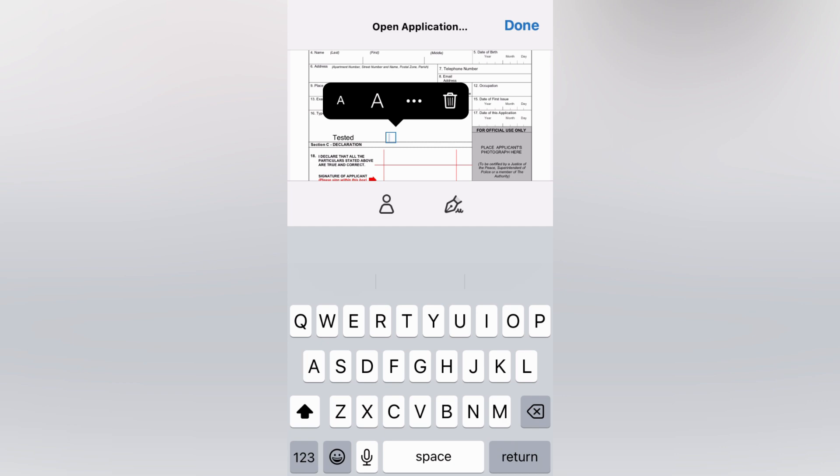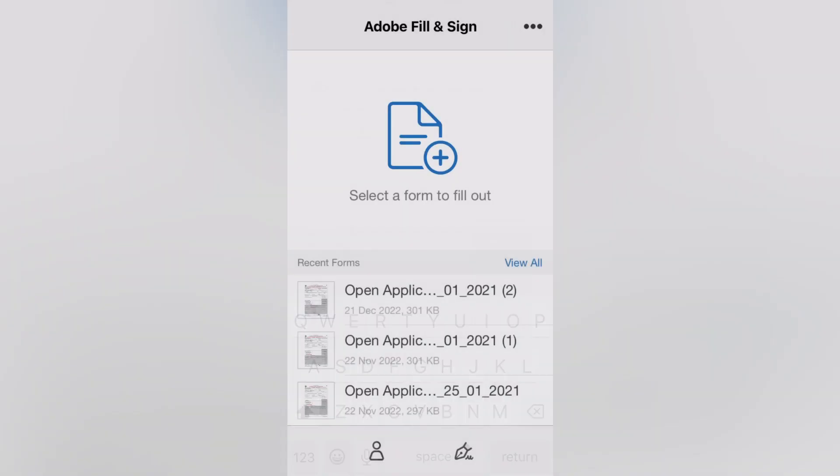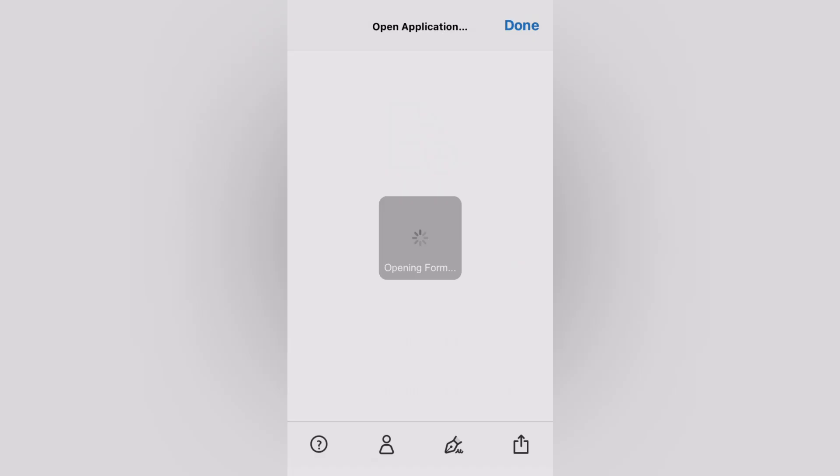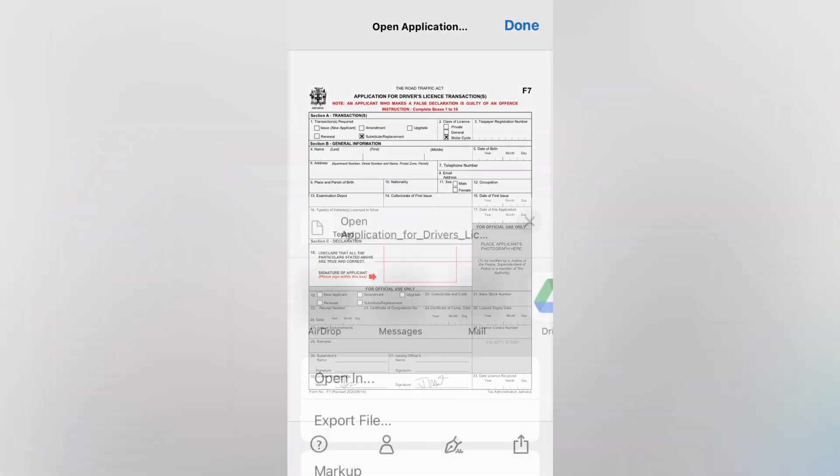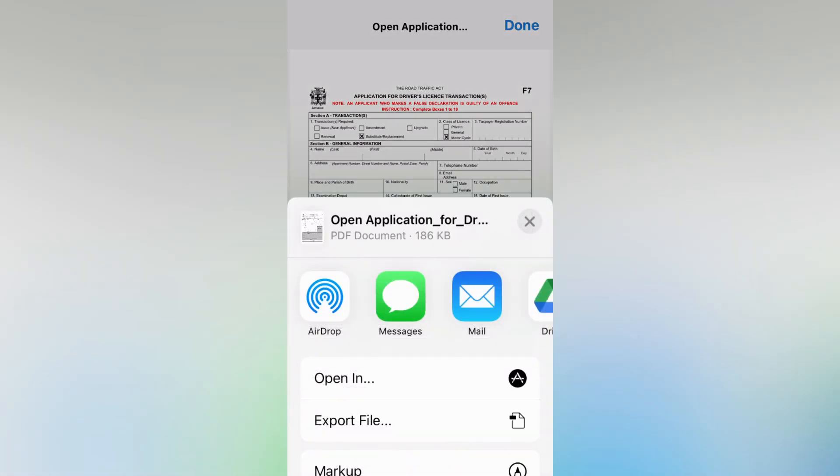As you can see, it has been filled out and you can tap on the share icon in the bottom right hand corner to share it with someone.